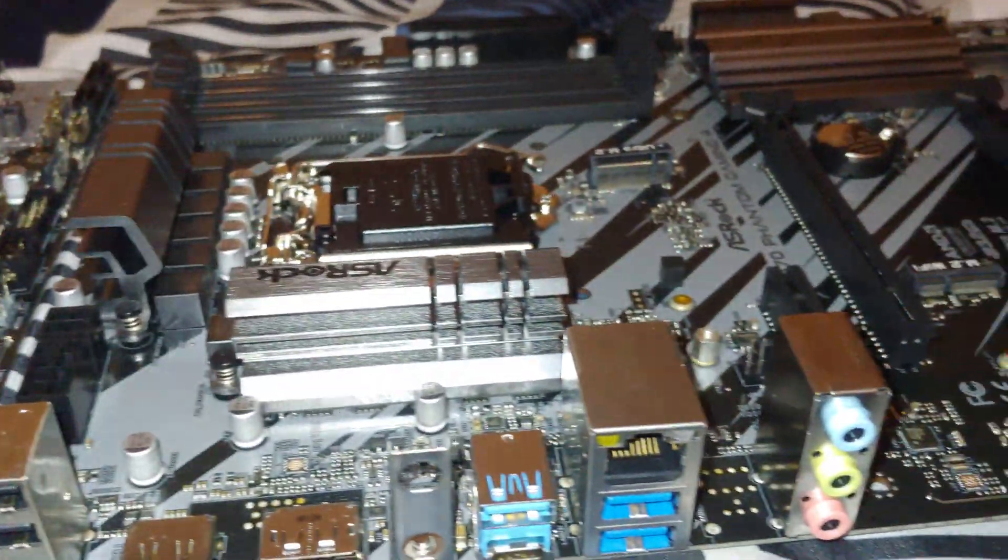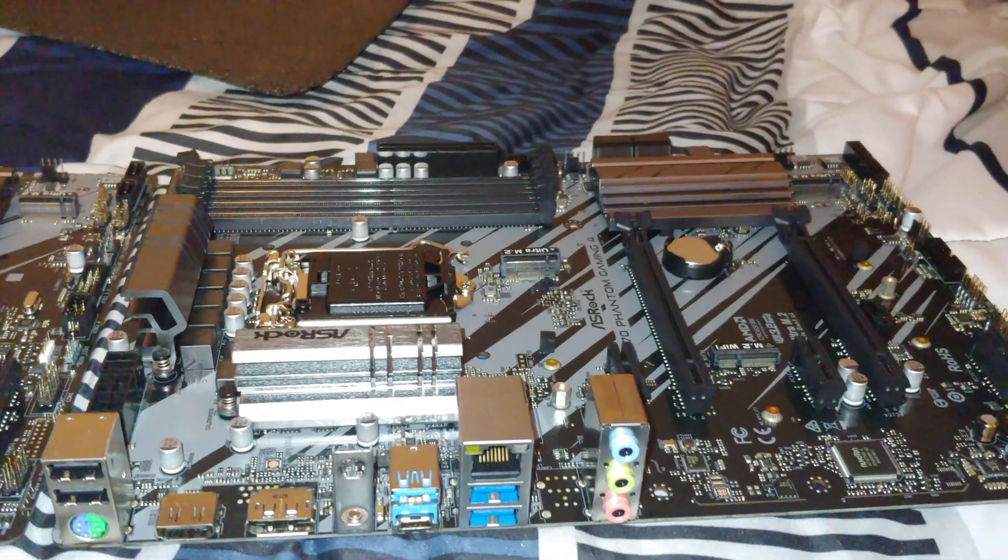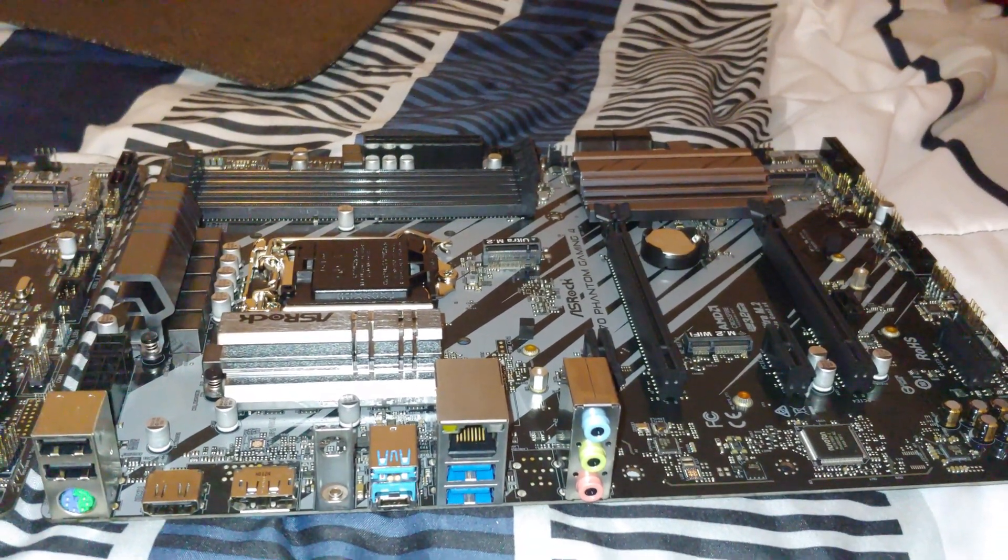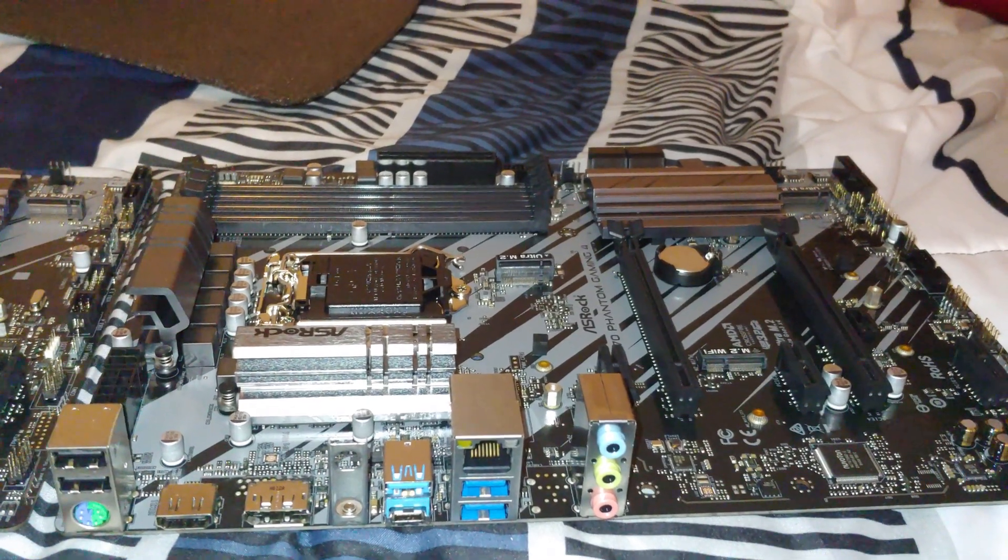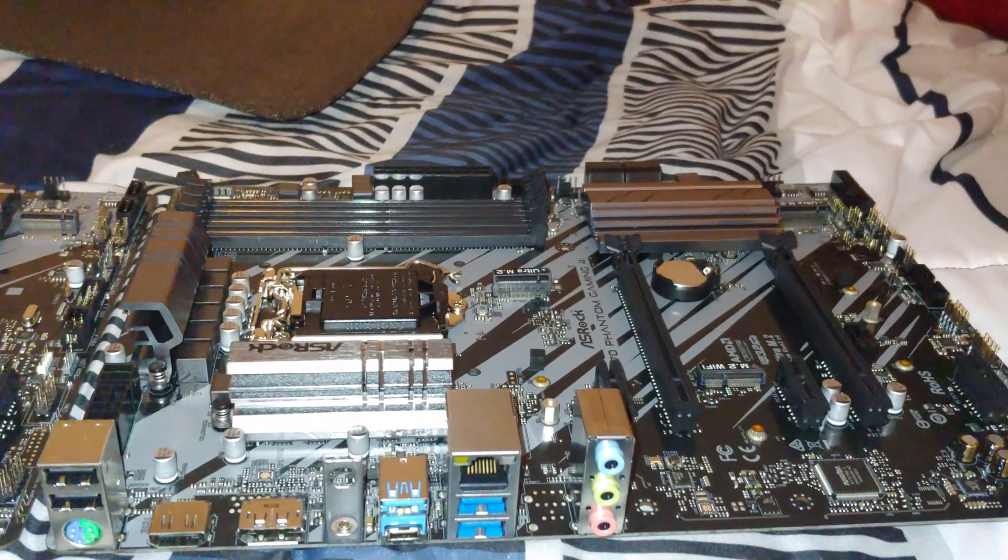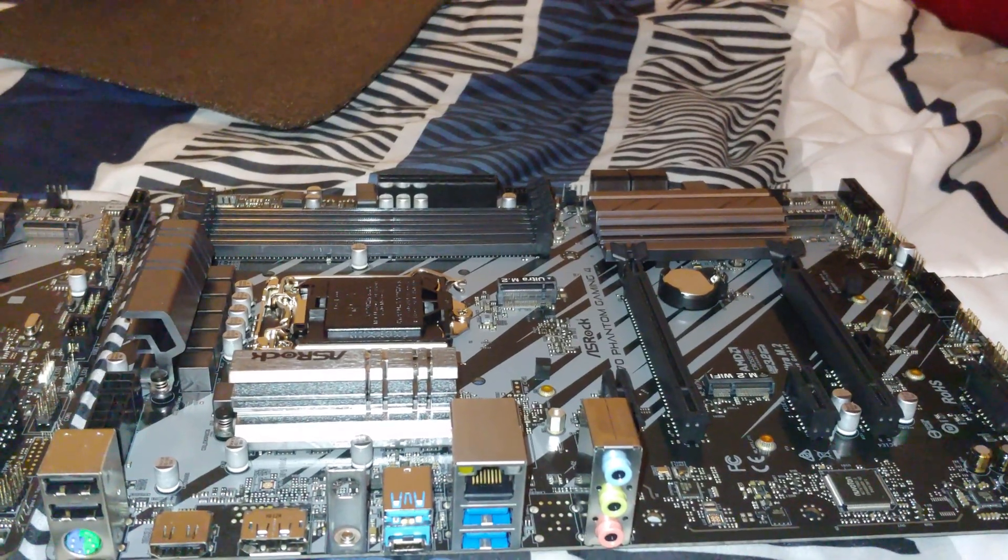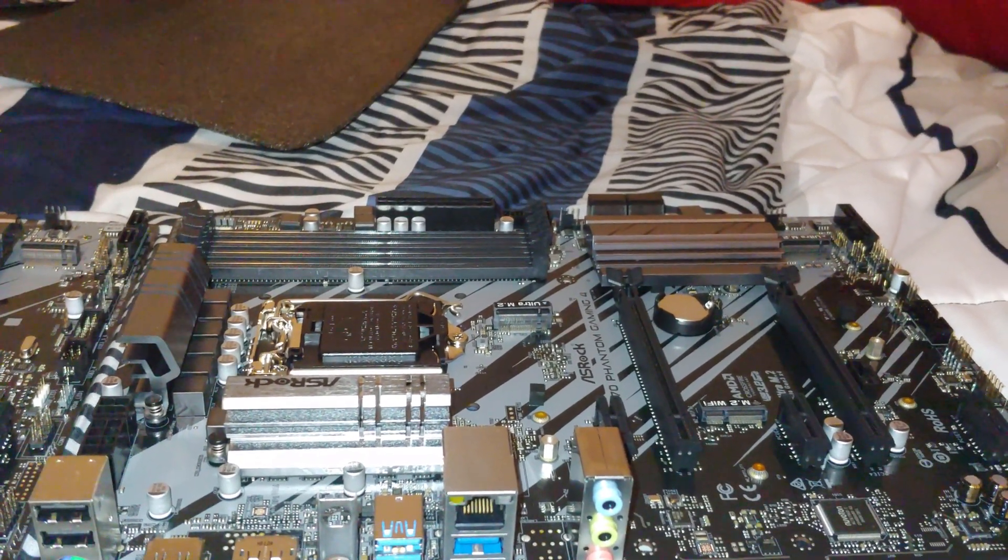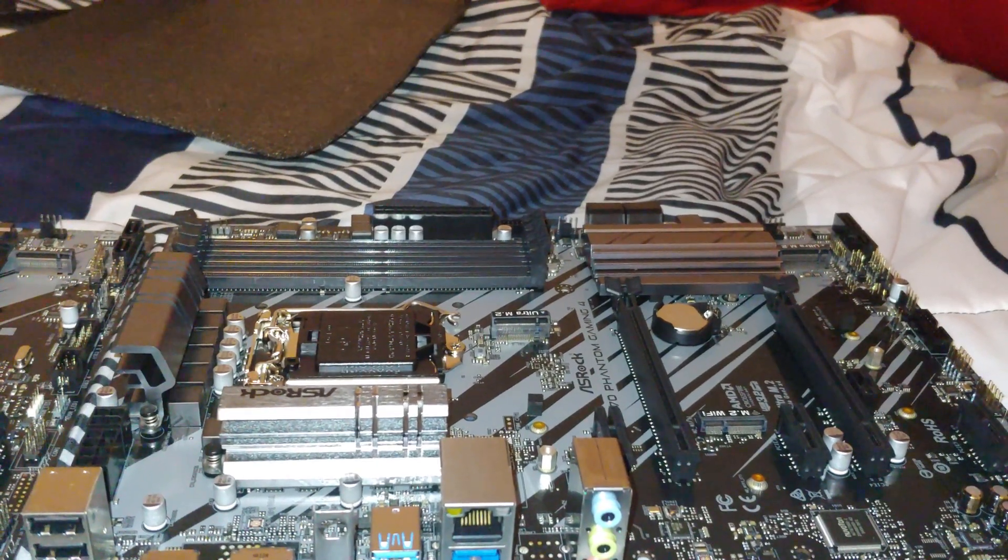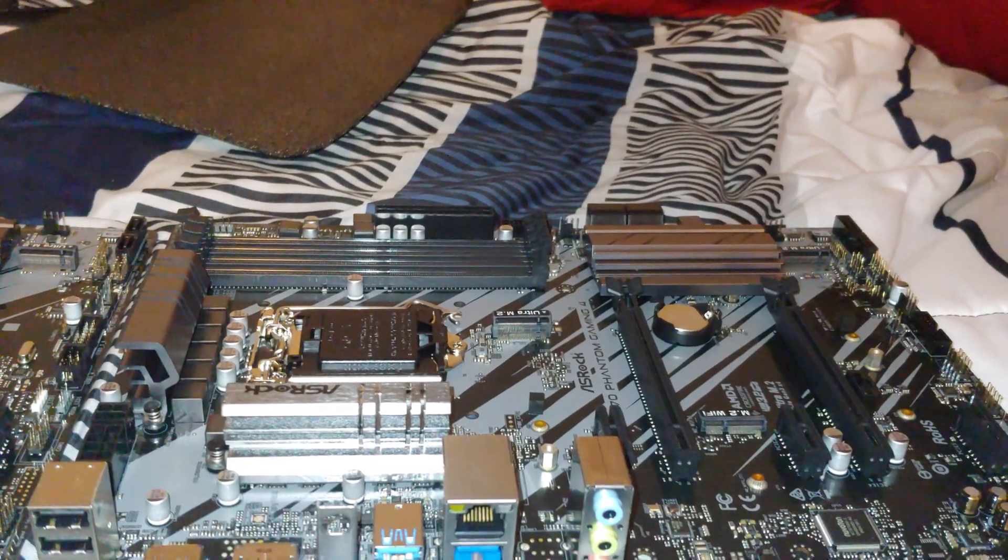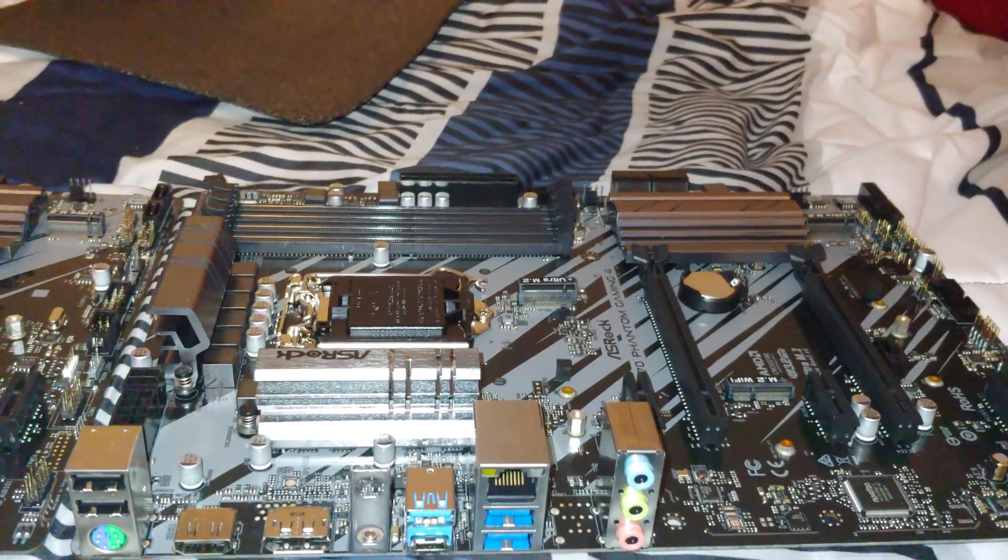Now looking at upgradability, you're best off getting the Z490 if you plan on getting a processor in the future that ends in K. So if right now you can only afford an i3-10100 and you plan on getting the i9-10900K, you may just want to save money in the future and buy the Z490.